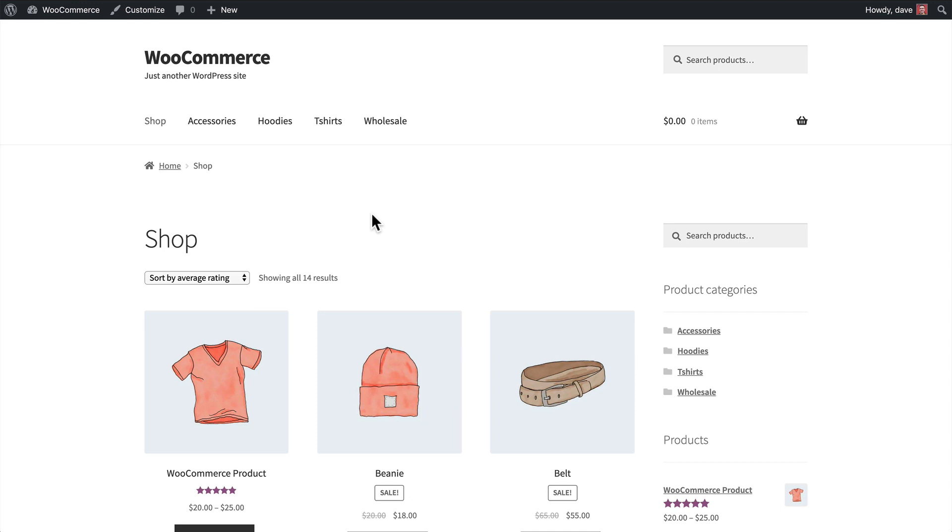Before we get into all the settings, let's take a look at the default setup when we first install the plugin. So here I'm on the default shop page, but the QuickView Pro plugin also works on any category page as well. Now I'm using the storefront theme. You might be using a different theme, so your design could look a little different, but the QuickView Pro plugin works the same way.